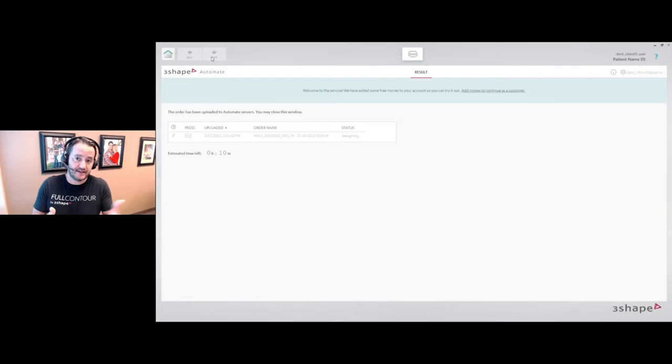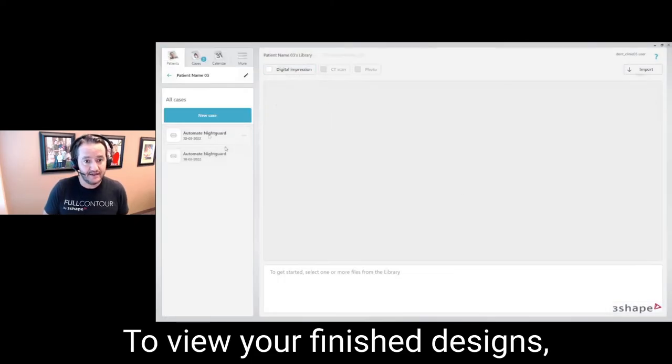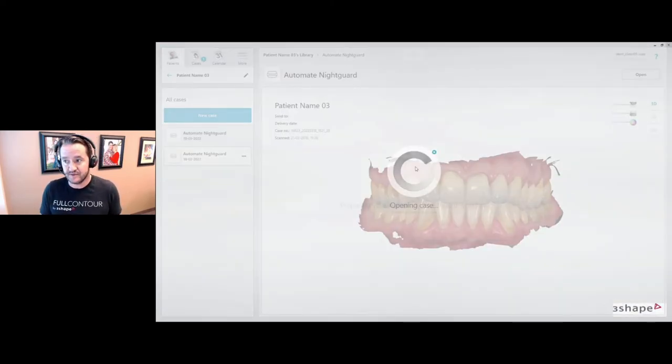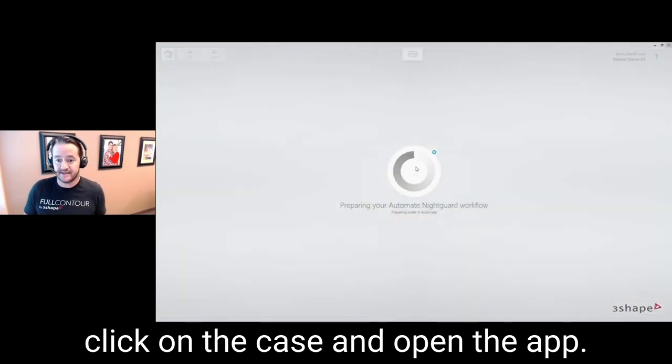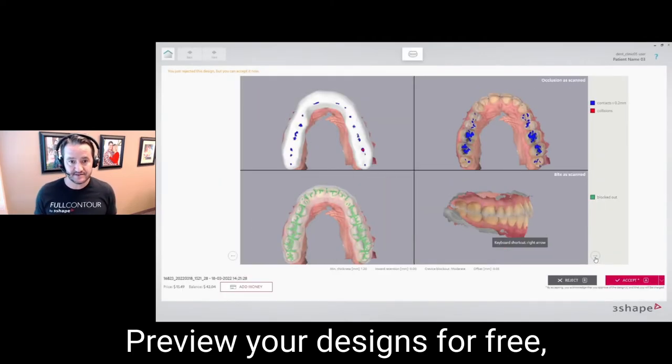In this case we ordered a 10-minute design, so after you've waited 10 minutes you can click open in TRIOS and now you see a series of screenshots.